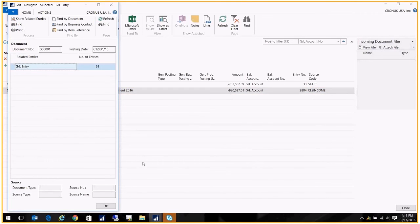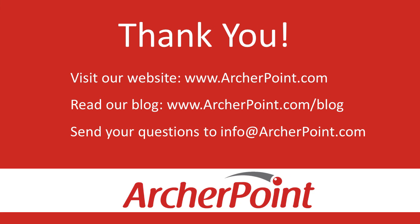That concludes our coffee break on processing your year-end close. Thanks for watching this Archer Point video. If you found it helpful, make sure to check out our website and blog at www.archerpoint.com. Additionally, if you have any questions regarding our products, services, or information in this video, feel free to email us at info@archerpoint.com. Thanks.